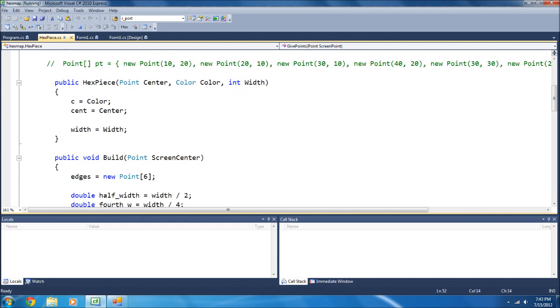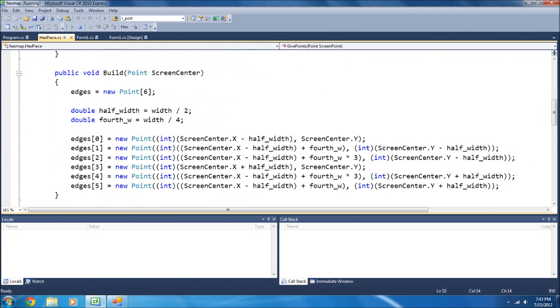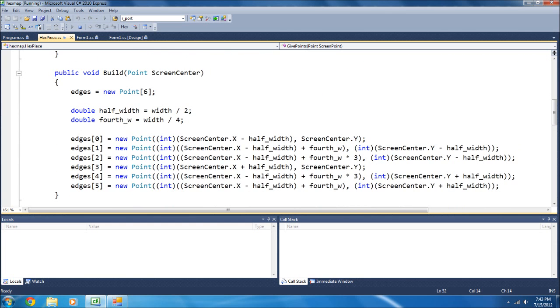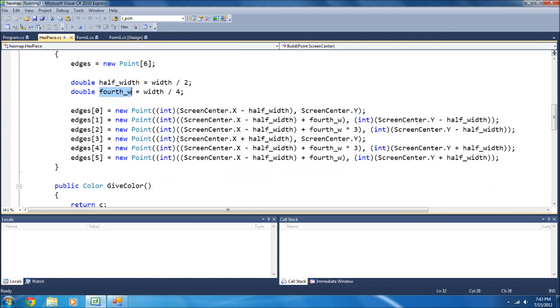So, we make a center point, color, and a width. Then down here, you take the center of the screen, and then there's a half-width and the fourth width. For each one of these pieces that go into points,